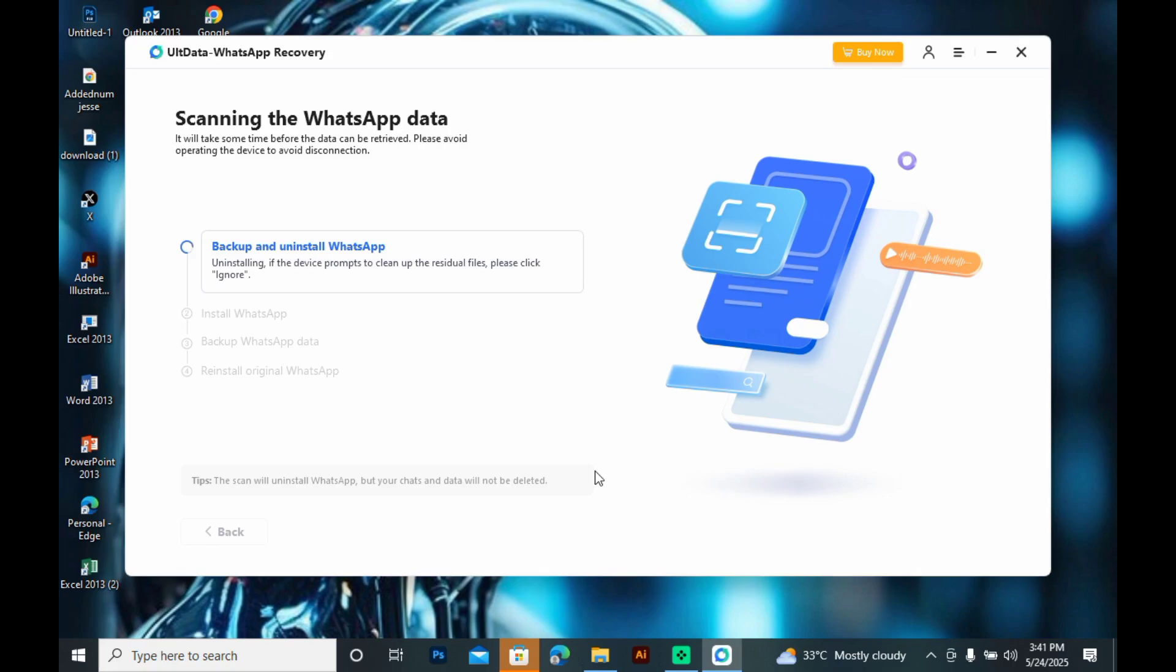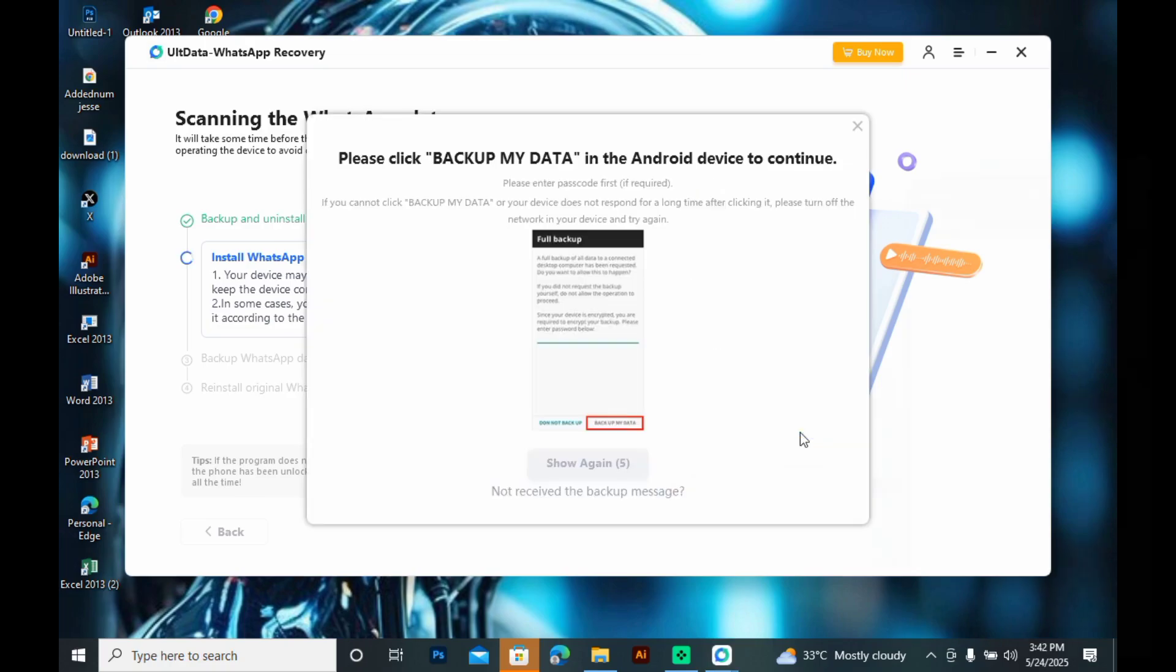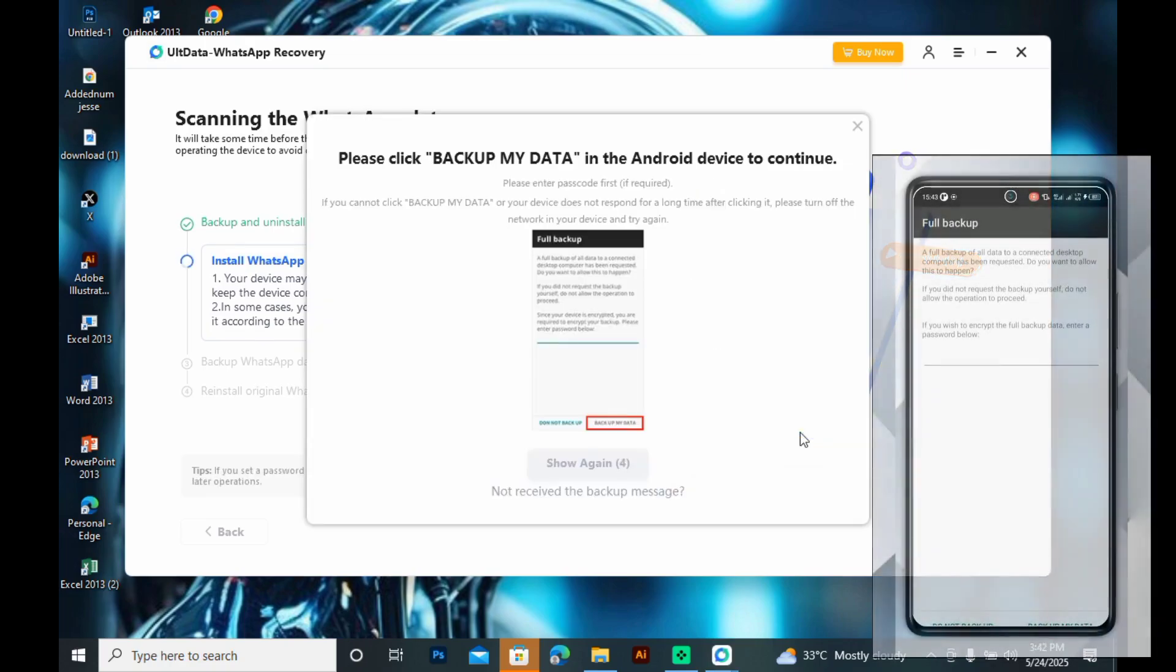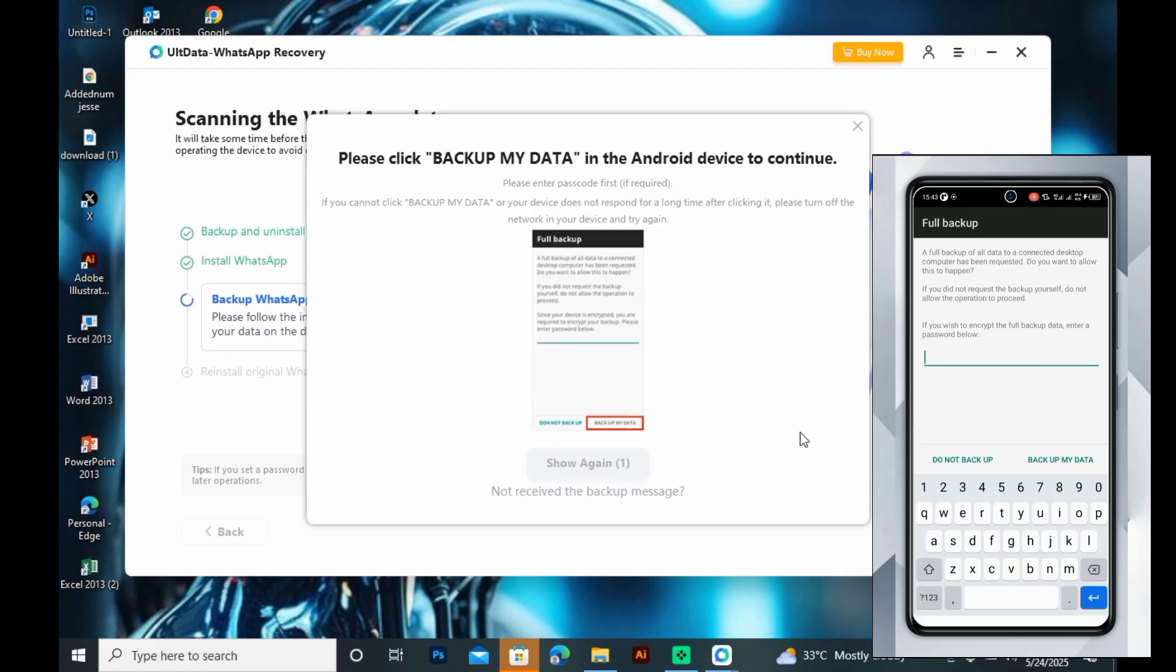Next, you're going to receive a prompt on your Android phone to approve the backup with your device PIN. Now, type in your device PIN on your Android phone and click Backup my data in the Android device to continue.